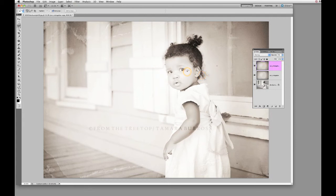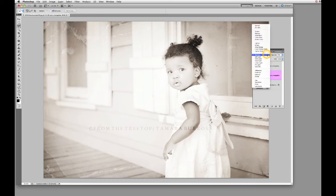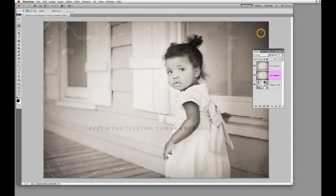Now we have an even brighter image, so how are we going to correct this? Let's go down to the middle layer — that would be the first texture that you had applied. Go up to your blend mode. This is a little bit of what I was referring to when I spoke about multiply and color burn layers. We're going to select Multiply.